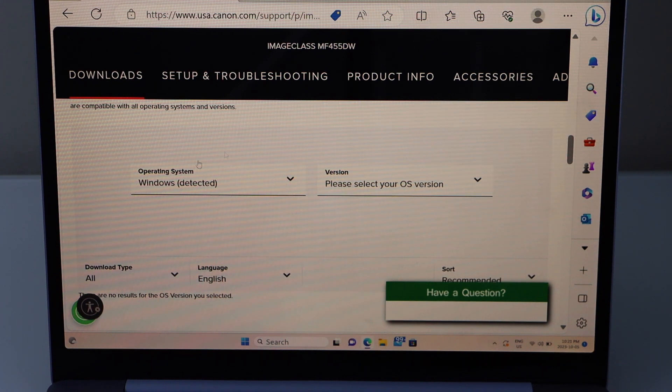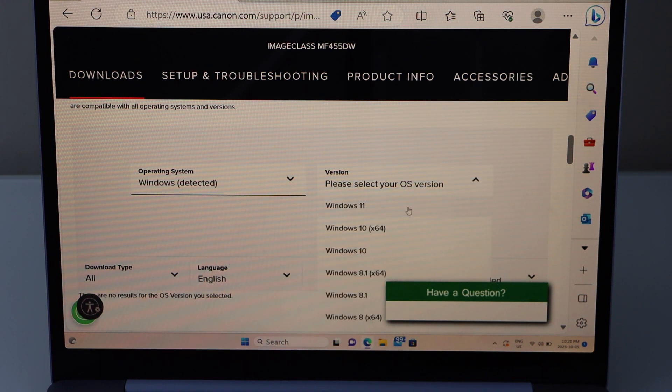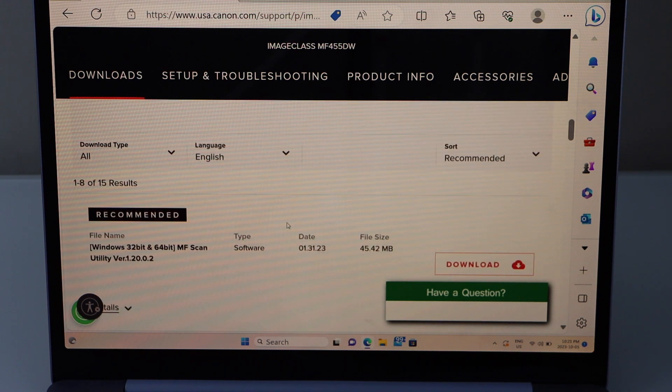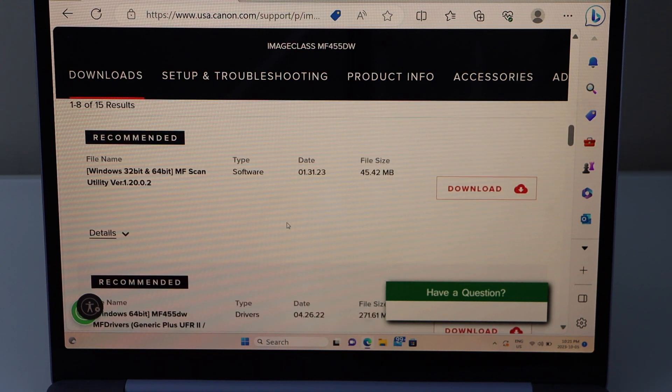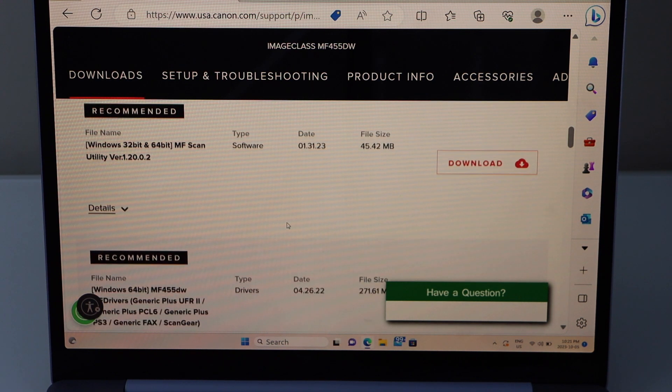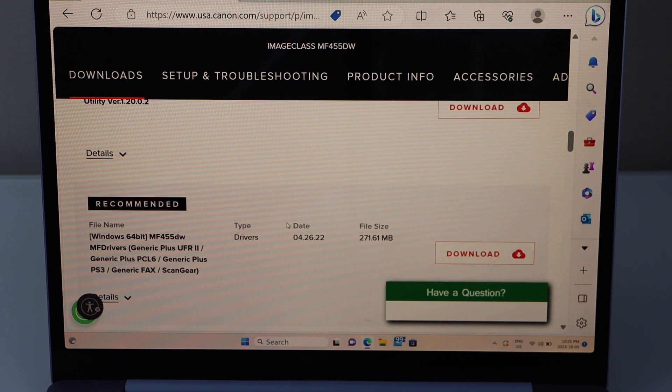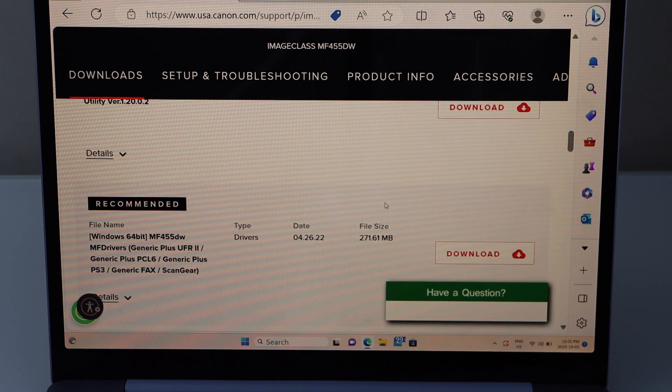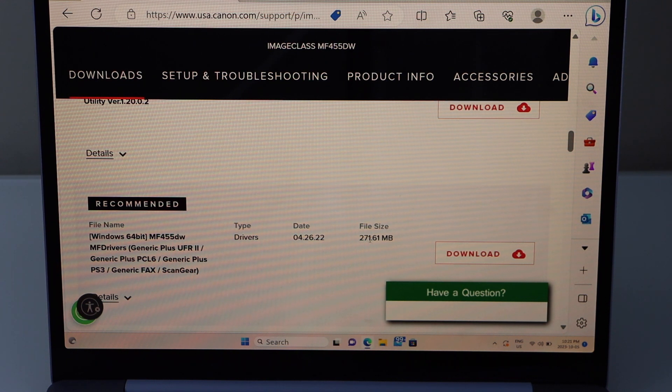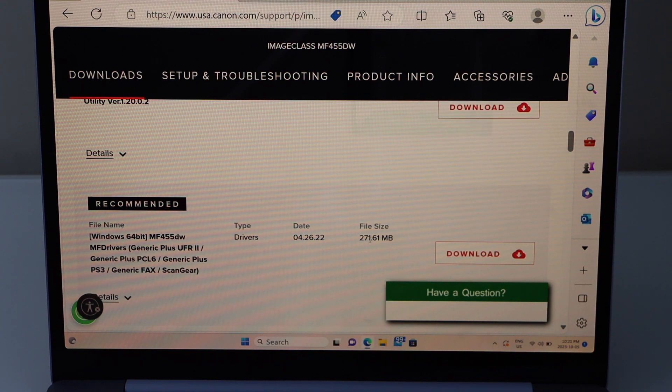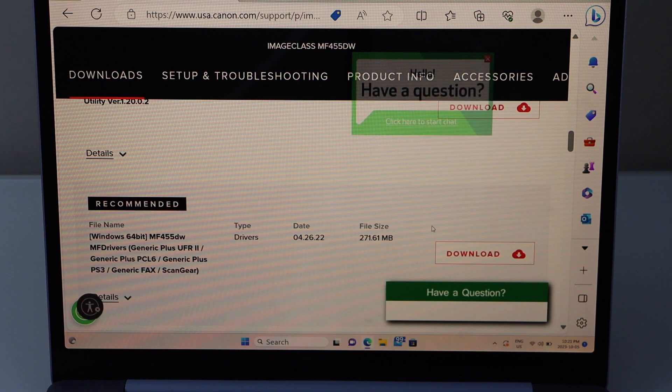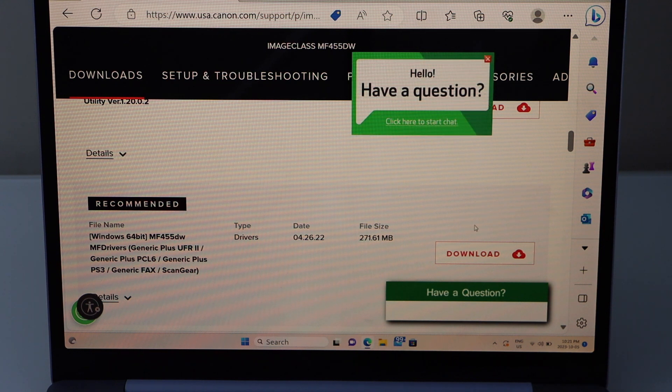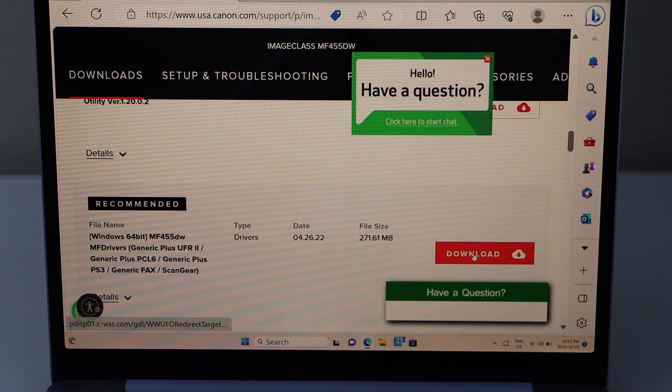Scroll down. It will detect the Windows. You have to select the version. Scroll down and look for the second recommended driver. That's on the second number with the larger file size, 271.61 MB. That has a complete driver. So click on download.